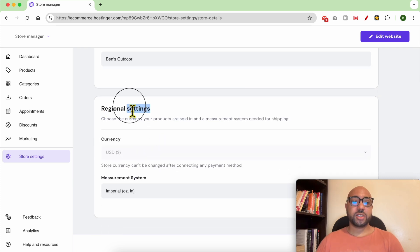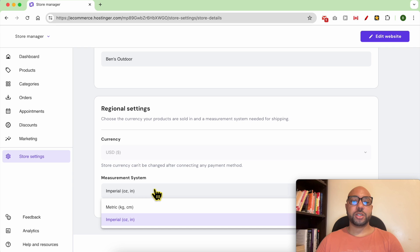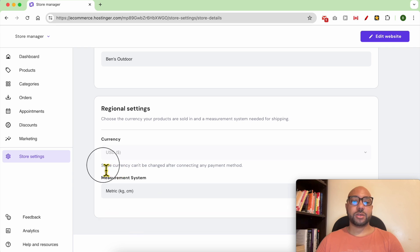For the regional settings, you can edit your store currency and your measurement system. As you can see, my store currency can't change it after connecting any payment method.